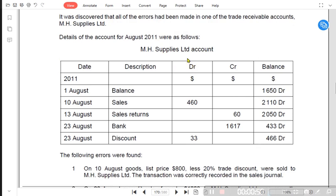The difference between a T-account and a three-column account is that in a T-account you balance the account at the end of each month, but in a three-column account the balance is calculated after every transaction. The opening balance at 1st August was $16.50. MH Supplies owed us $16.50, and on 10th August we made credit sales of $4.60, making the balance $21.10. When the customer returned goods — that is a sales return — the amount is deducted, giving a balance of $20.50.